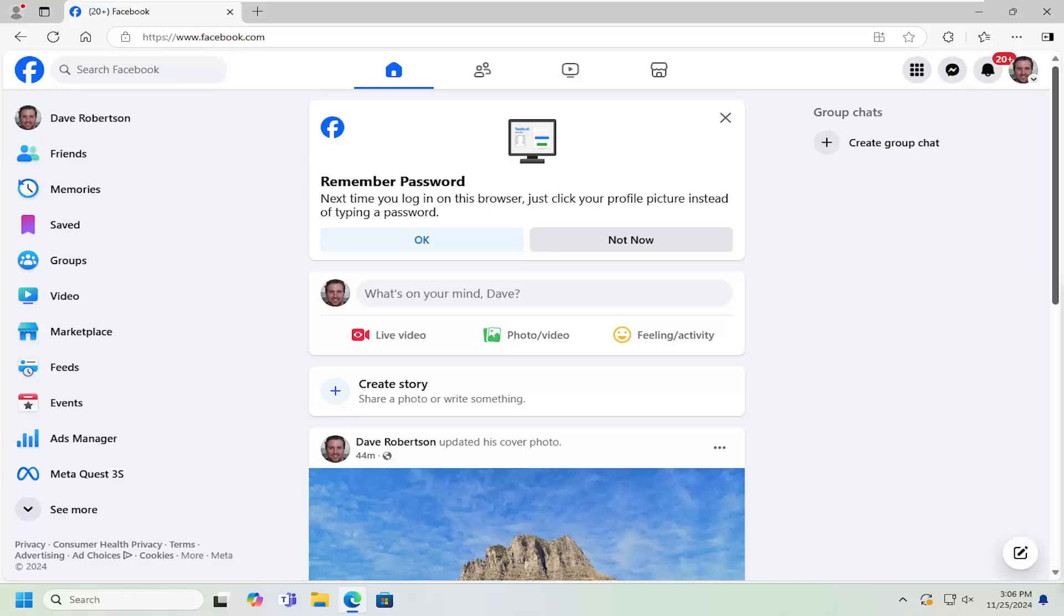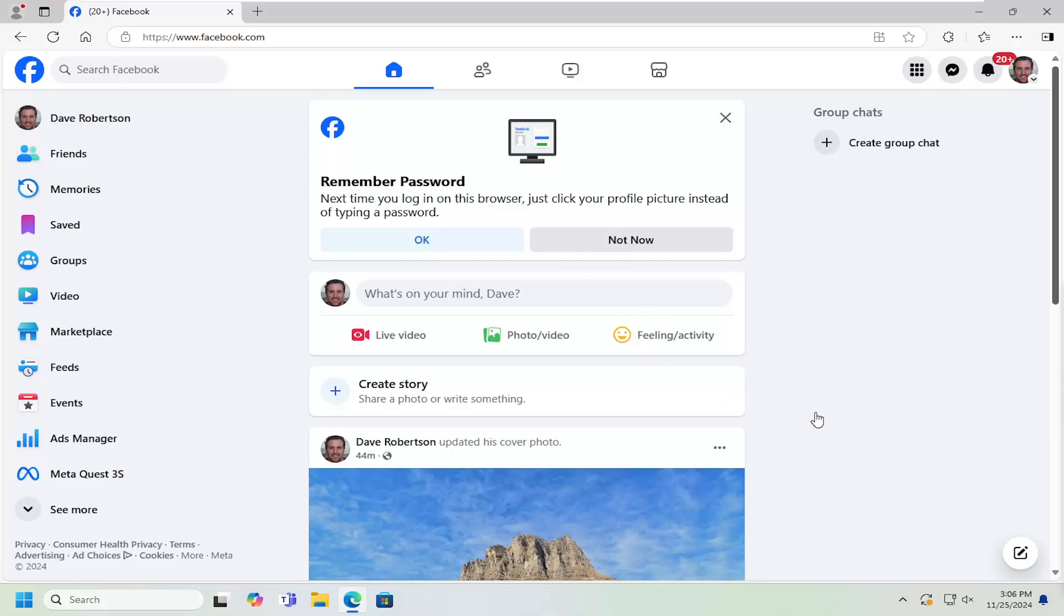In today's tutorial, I'm going to show you how to set up parental supervision or a parental account on your Facebook profile. If you want to set up a custodial account for a younger user of Facebook, like a child, I'm going to show you how to set that up.